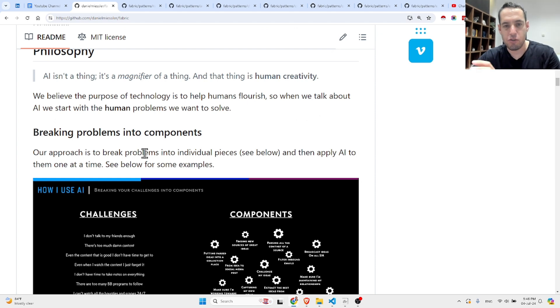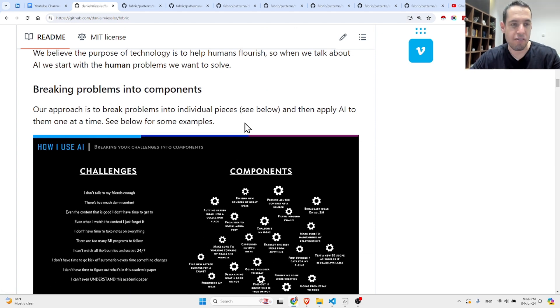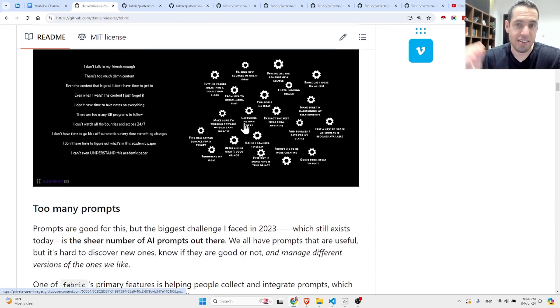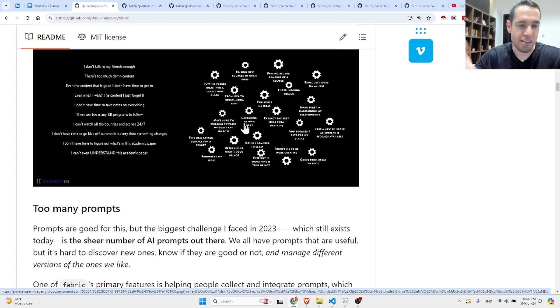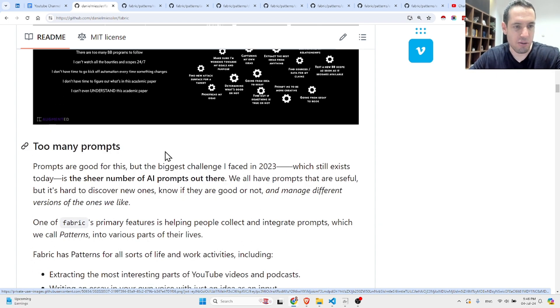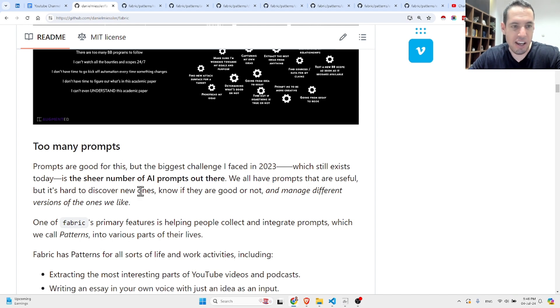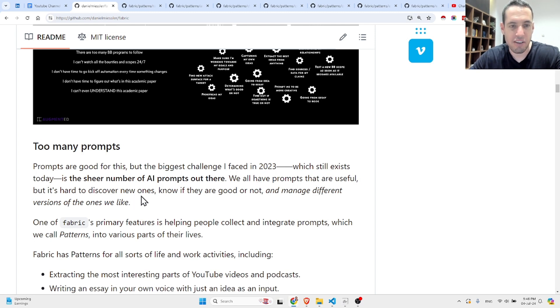Their approach is to break problems into individual pieces and then apply AI to each one of them one at a time. They call this patterns. Prompts are good for this, but the biggest challenge is the sheer number of AI prompts. There are so many of them.